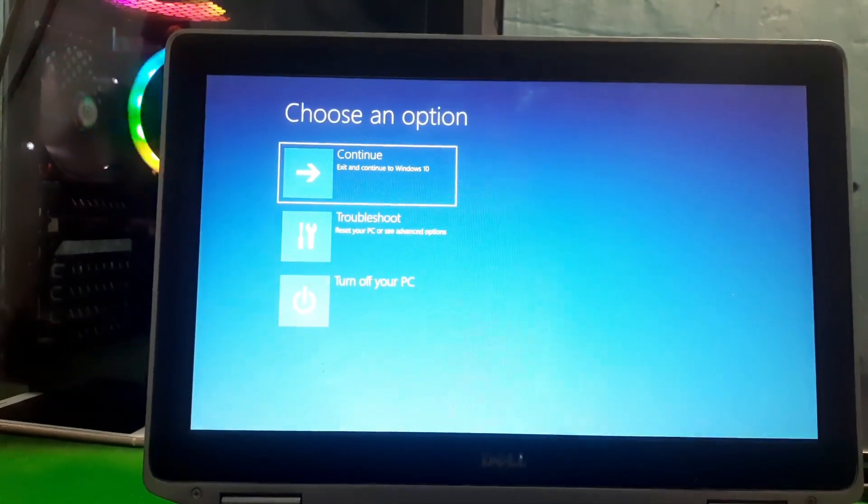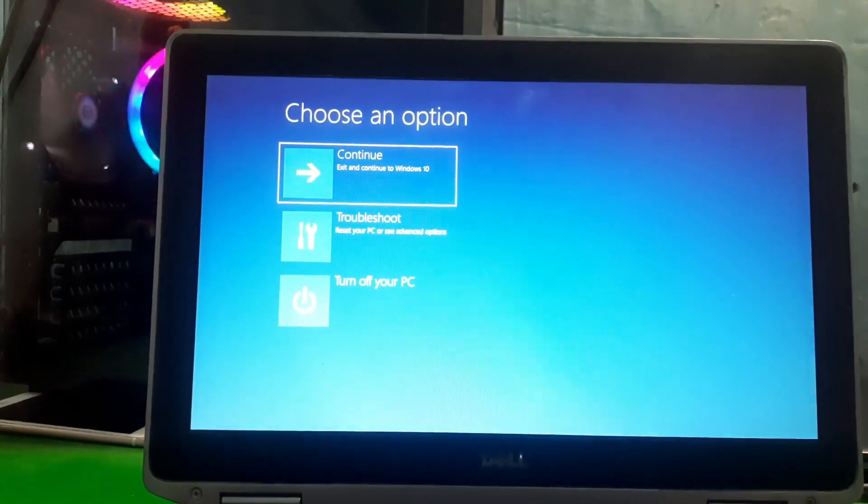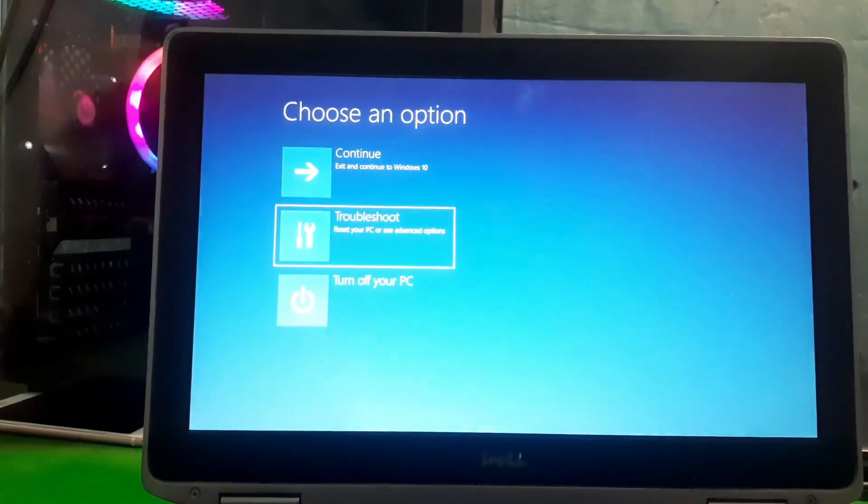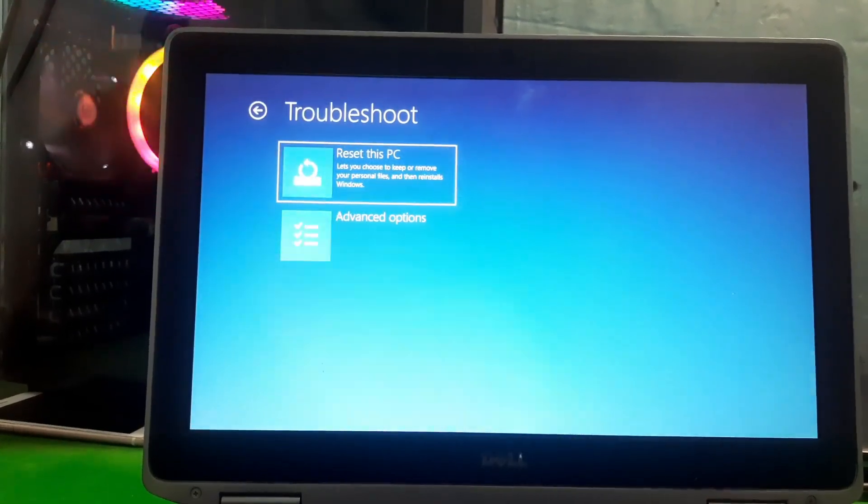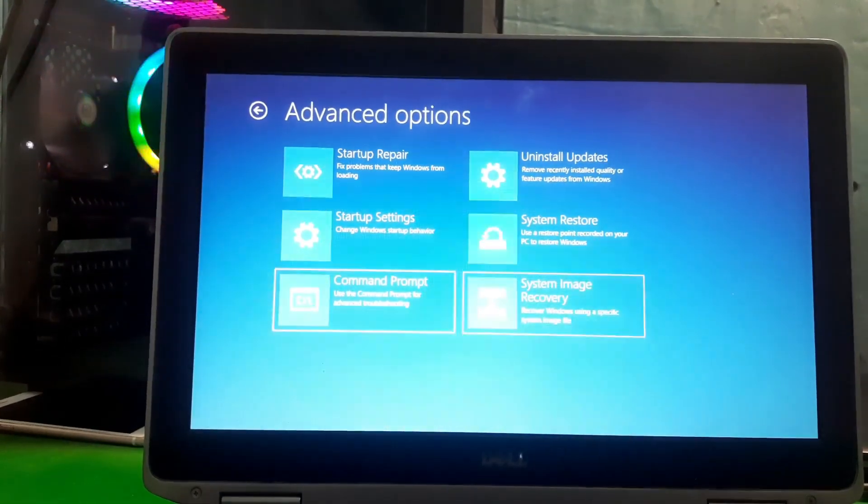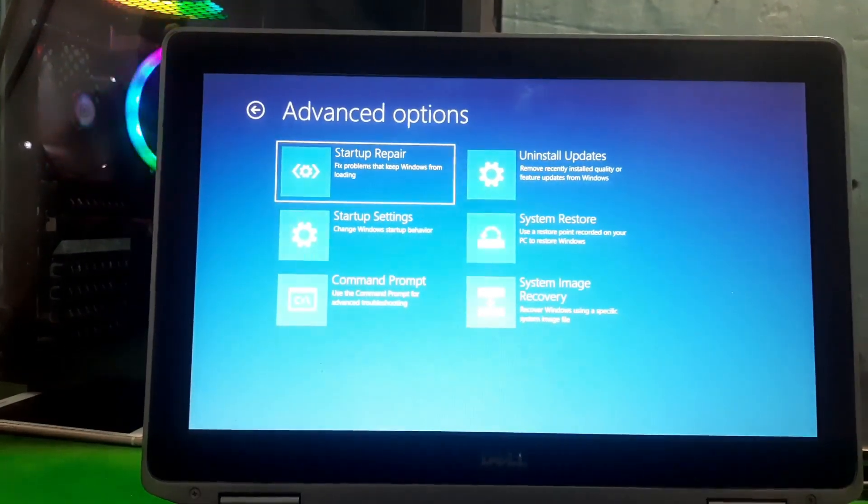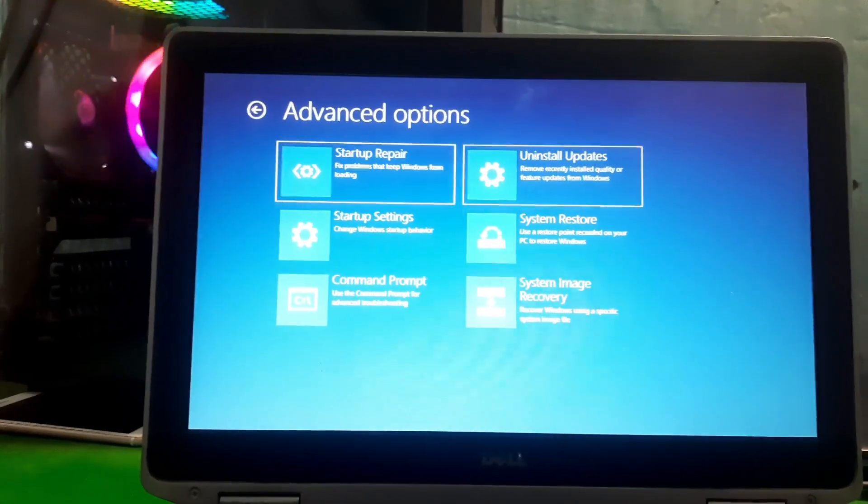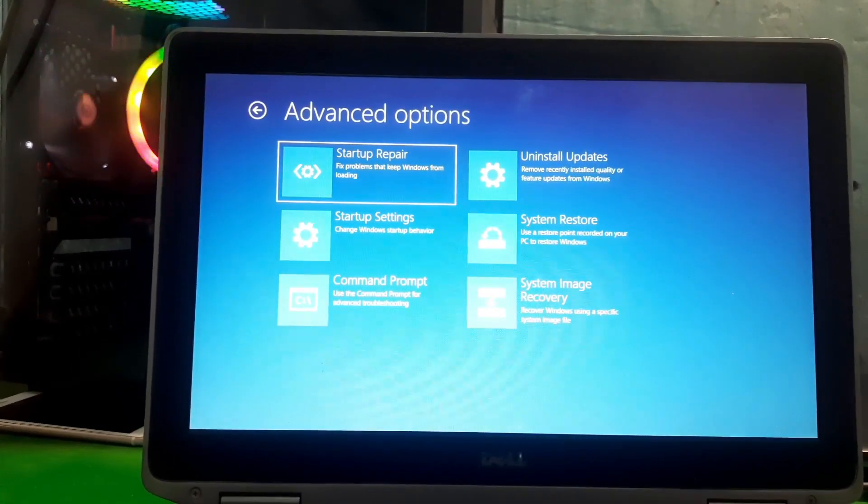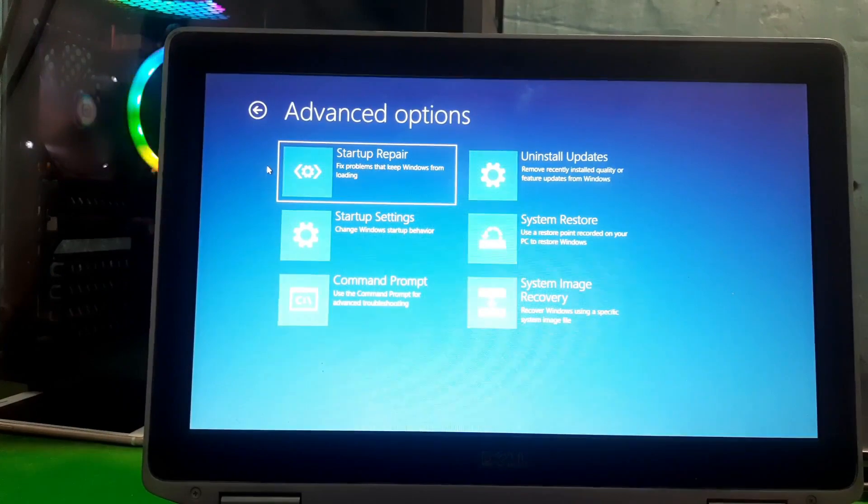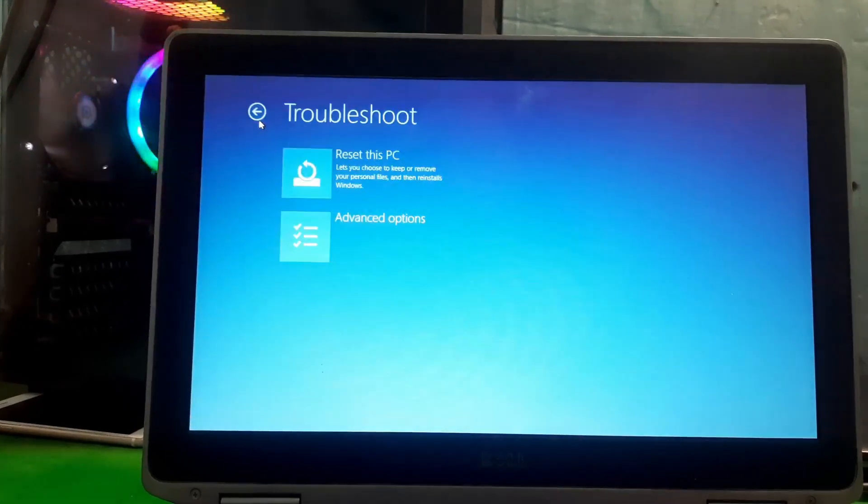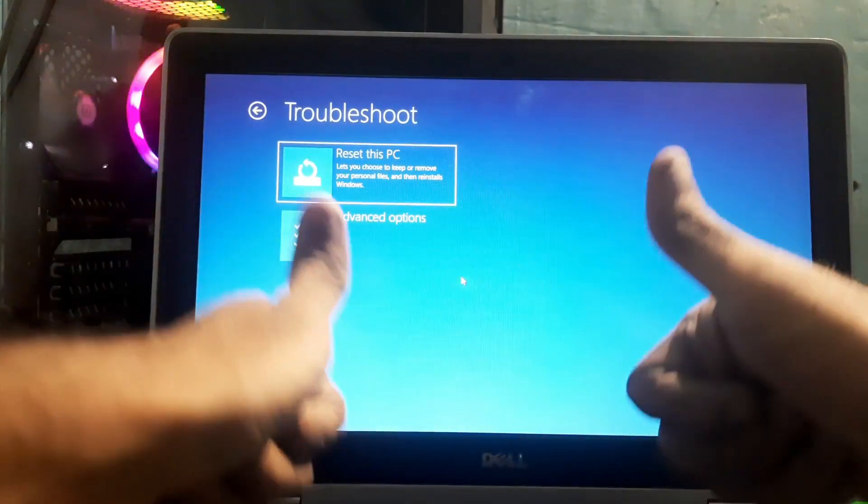And there you can see now our computer is in boot menu of Windows 10. From there you can change your settings that you want to change. So guys, that's all in this video. Make sure to sub the channel and leave a thumbs up. Bye for now.